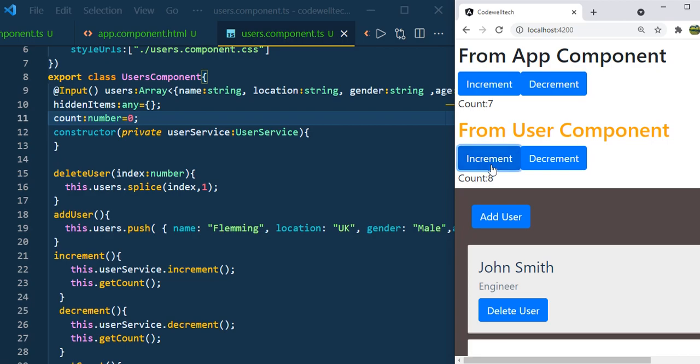Just click on increment. Now you can see the value is 8. Click again — 15. Click on the decrement button of AppComponent and see the value of count — you can see the value is 14. Why is this happening? Because the AppComponent and UserComponent are both sharing the same instance of the service class. That's why the count value is not reset when we call from UserComponent.